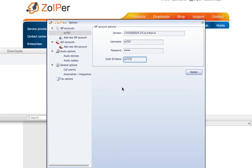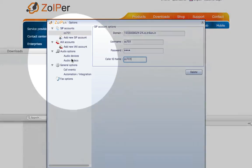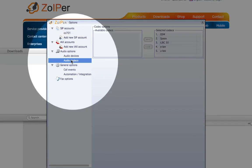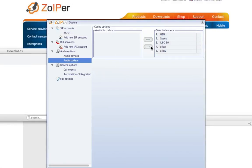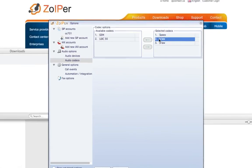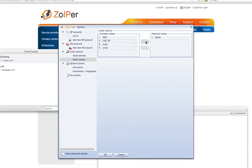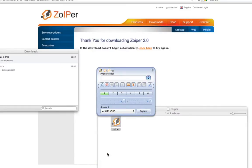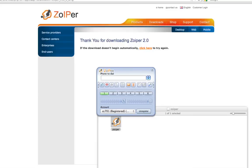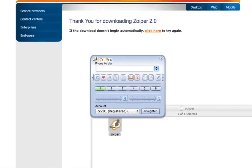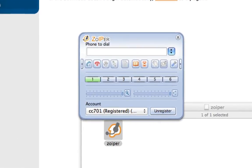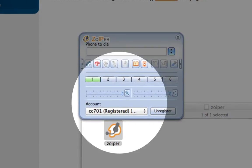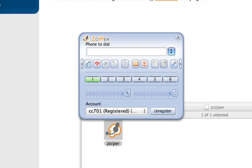Under Audio Codecs, make sure only Speaks is selected. Click on OK. Then click Register. Once registration is successful, you will see a message stating that the phone is registered.